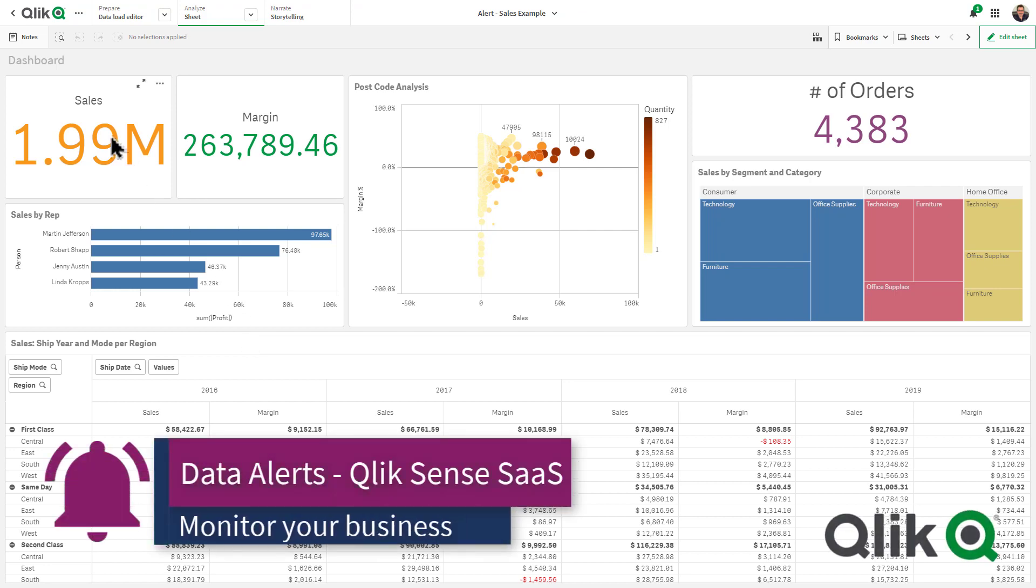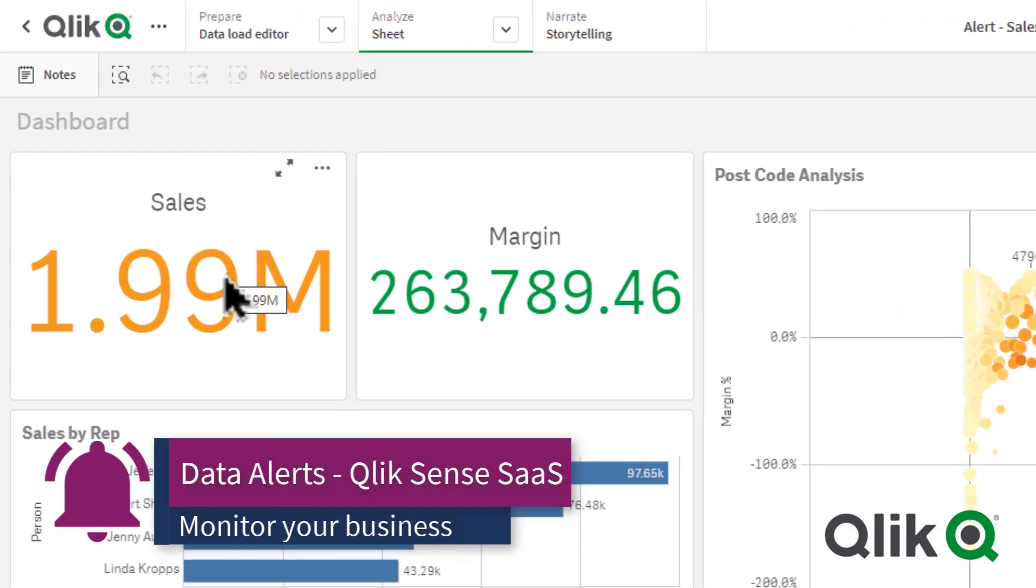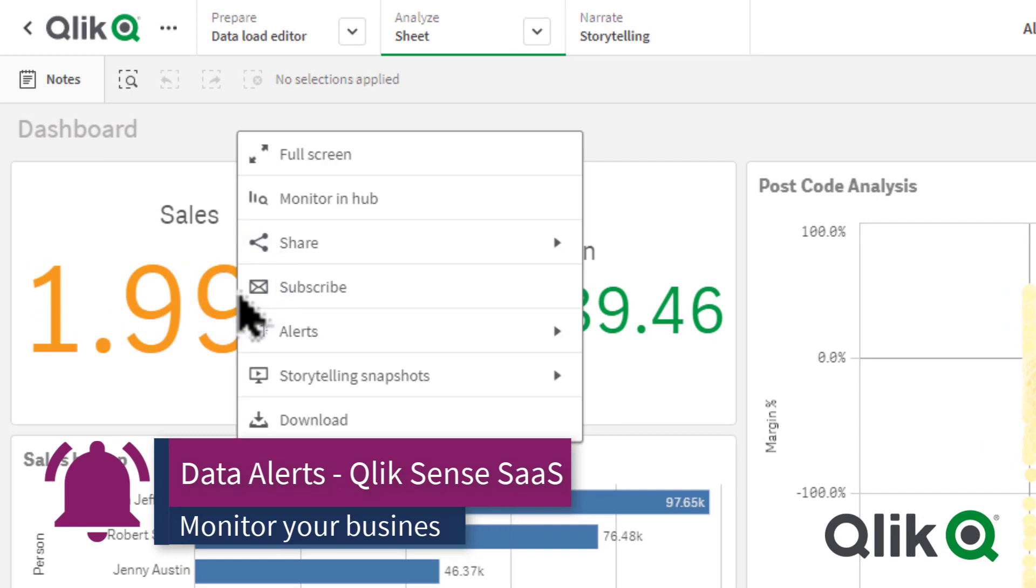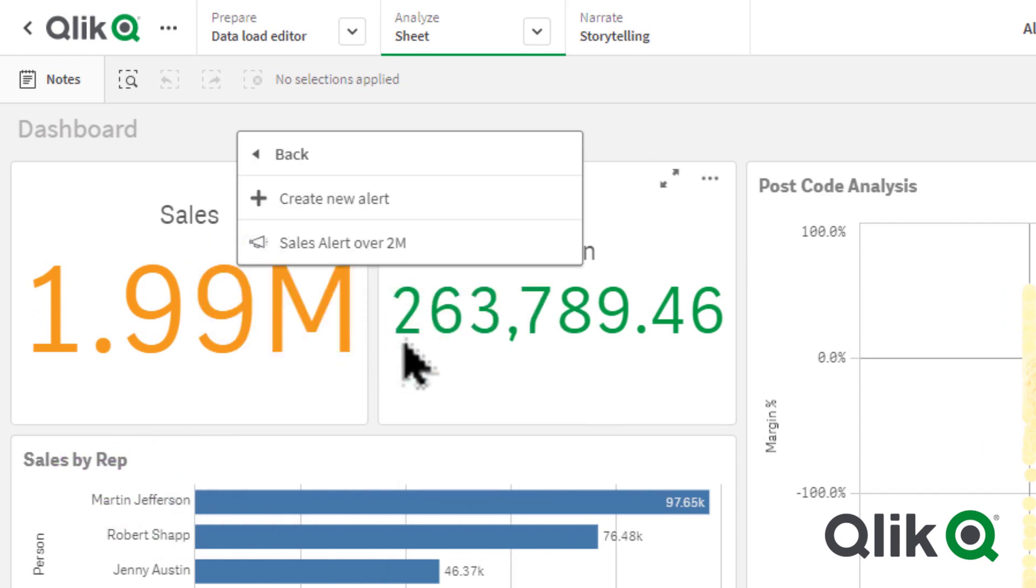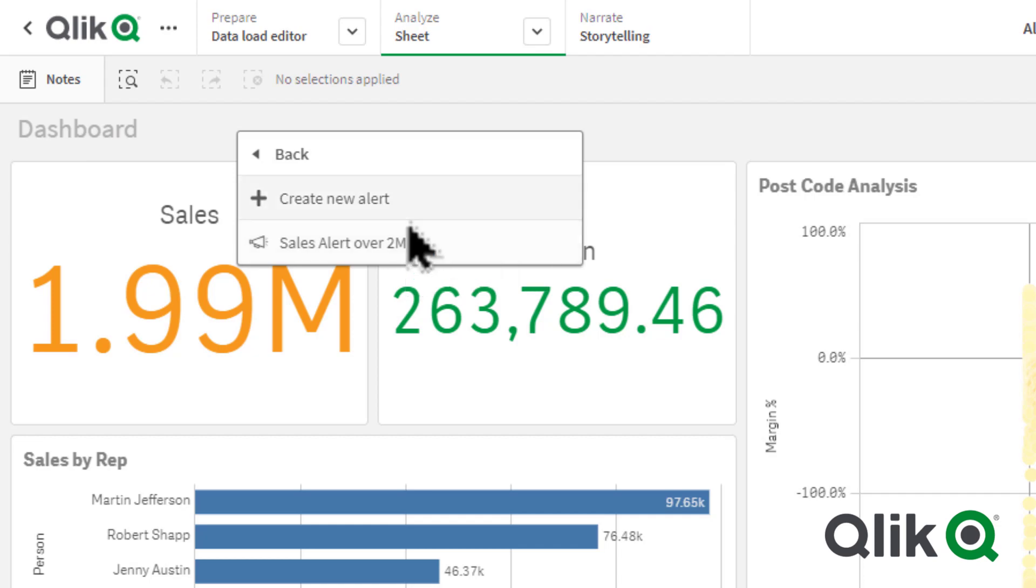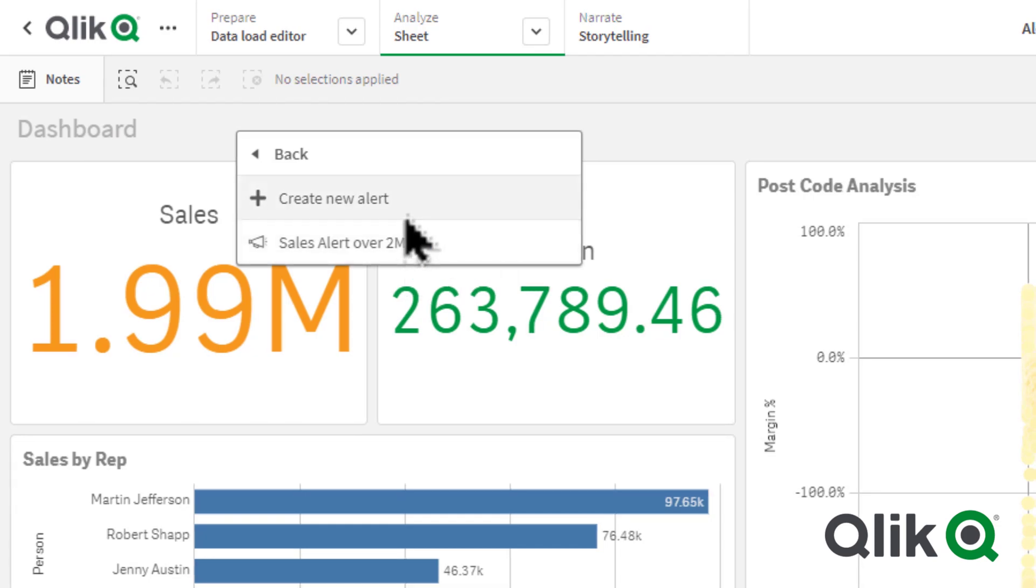To create an alert, simply right-click anywhere on your dashboard. It can be one of these chart objects, and from the menu select Alerts. Then you can choose to edit any existing alerts or click Create New Alert.